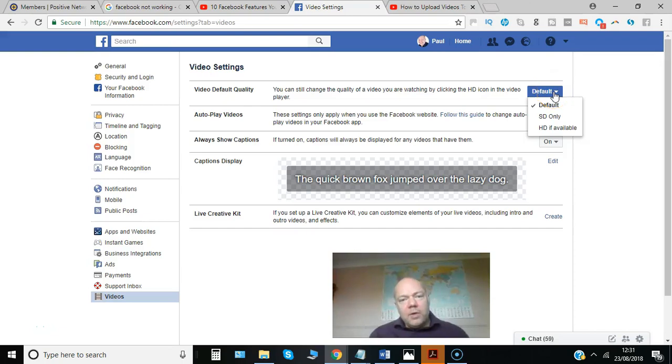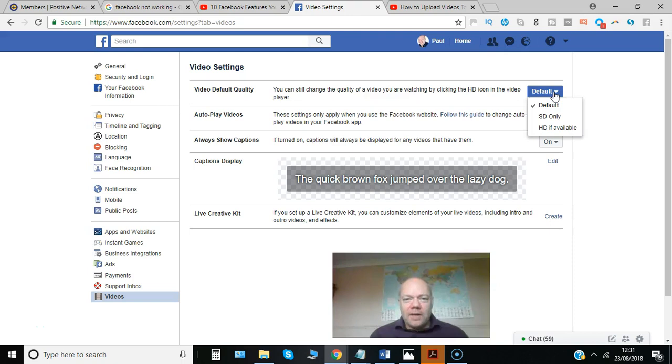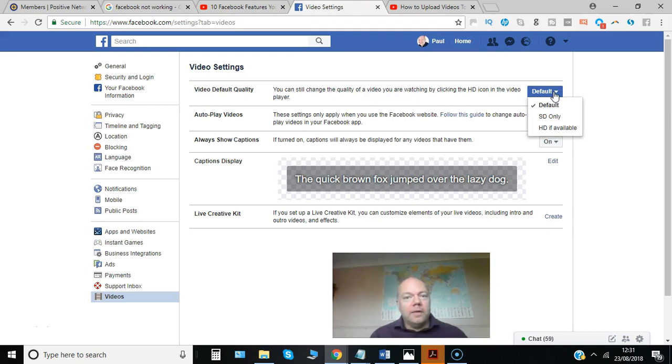Have you noticed that when you upload video to Facebook it doesn't seem to appear in HD quality? Why is that? Well, there are actually a couple of settings.